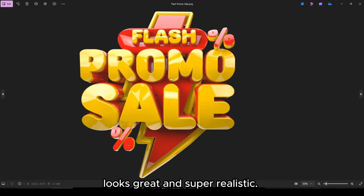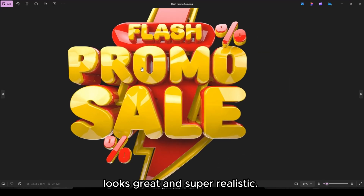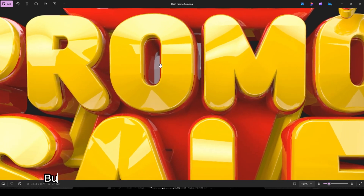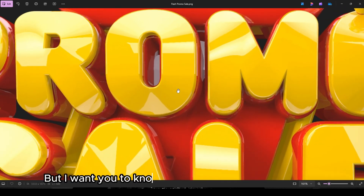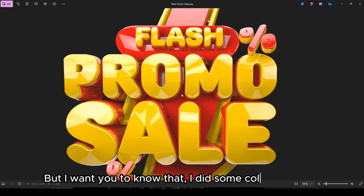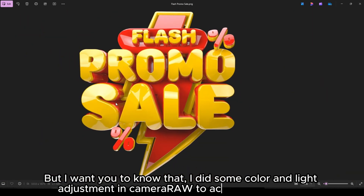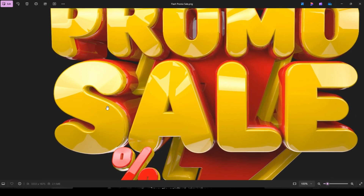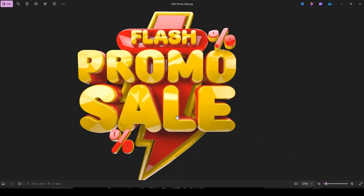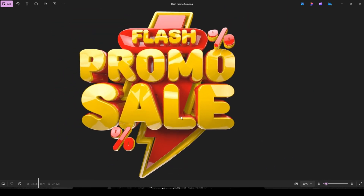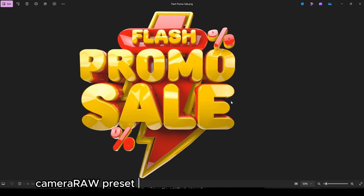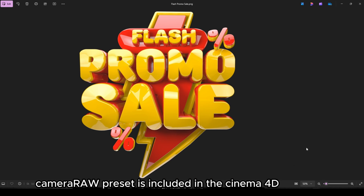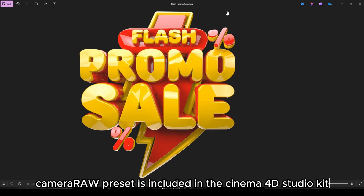Looks great and super realistic. But I want you to know that I did some color and light adjustment in camera roll to achieve this result. The camera or preset is included in the Cinema 4D Studio kit.